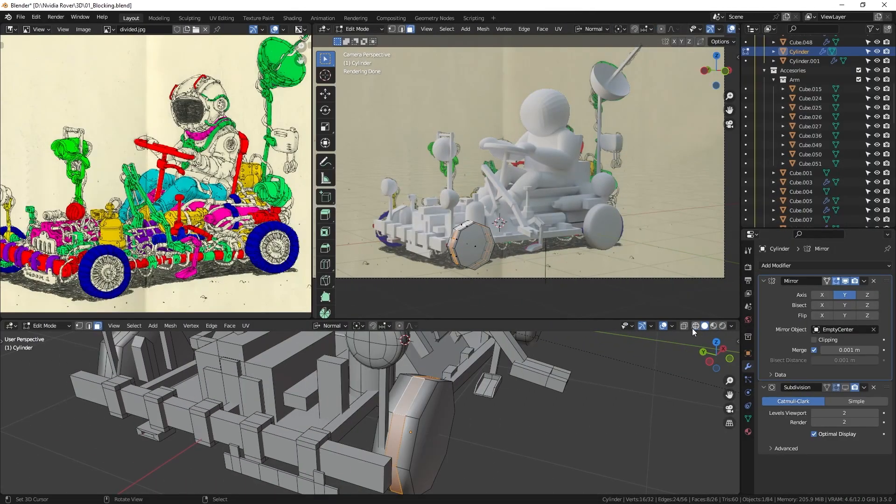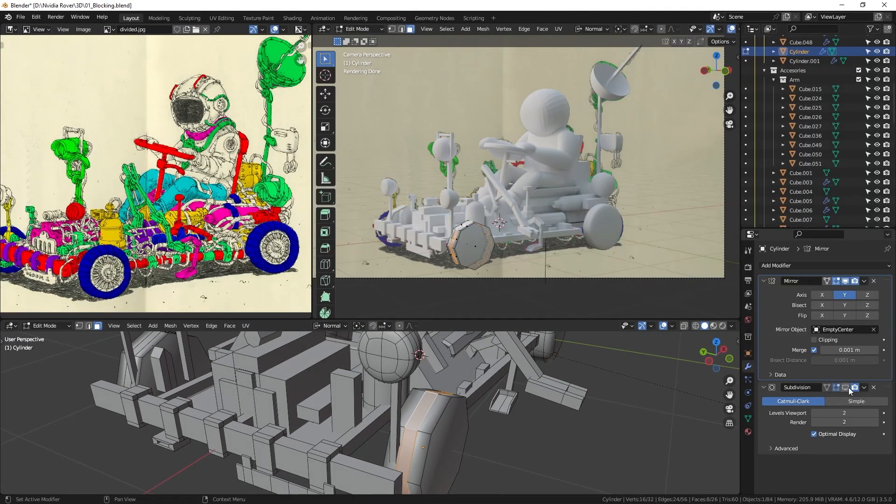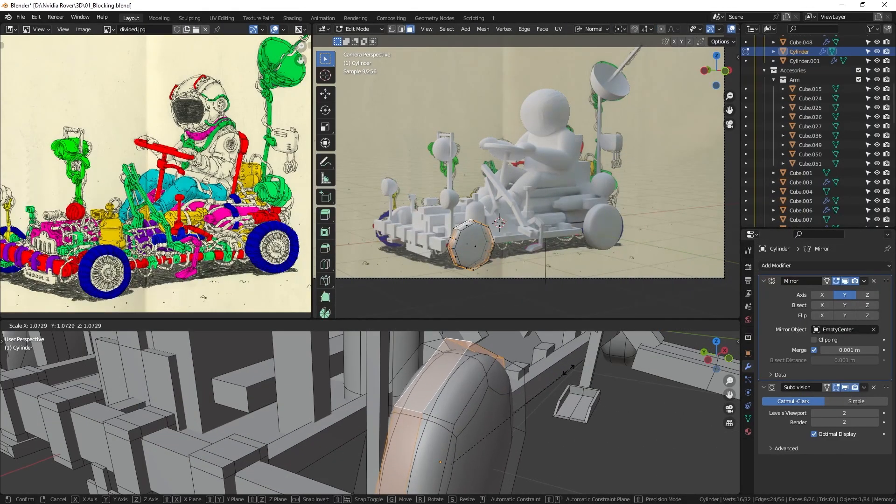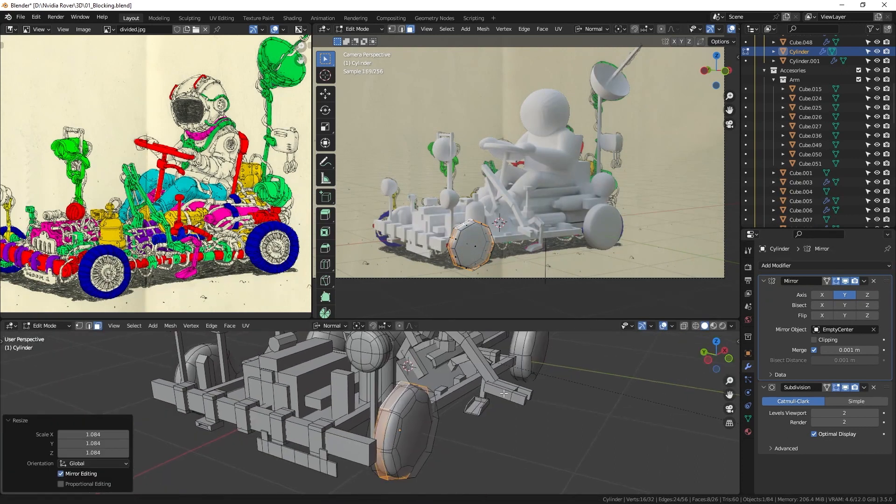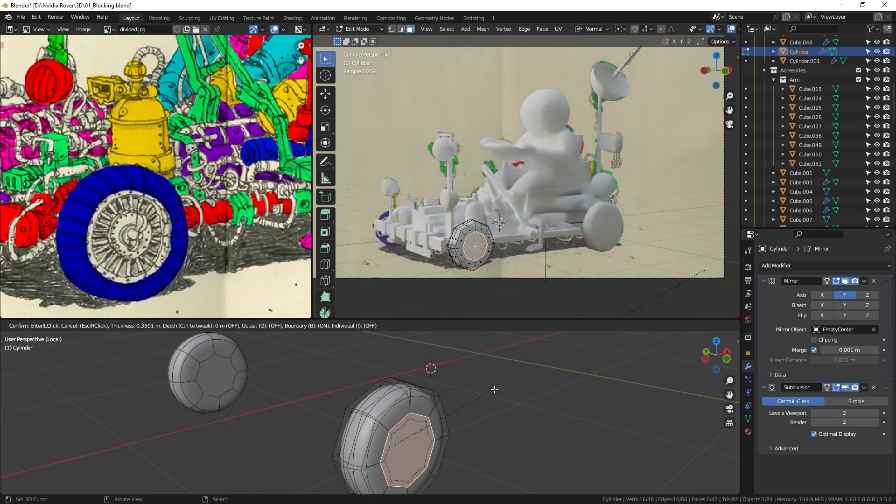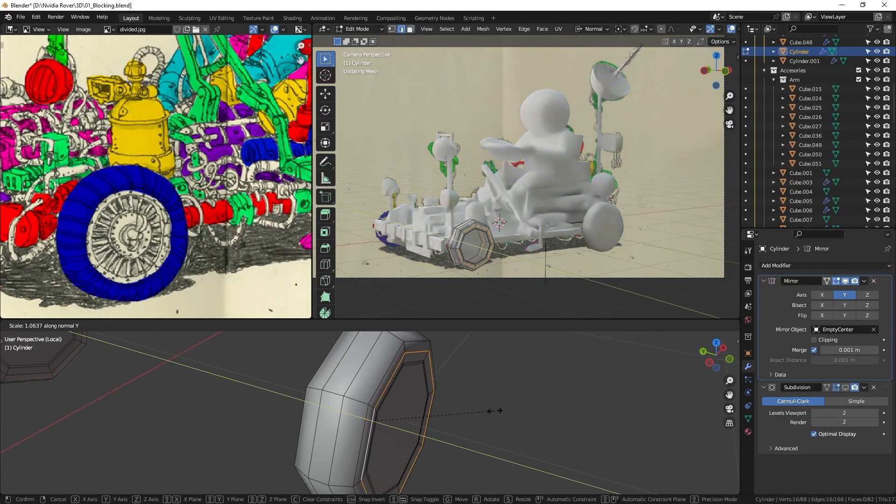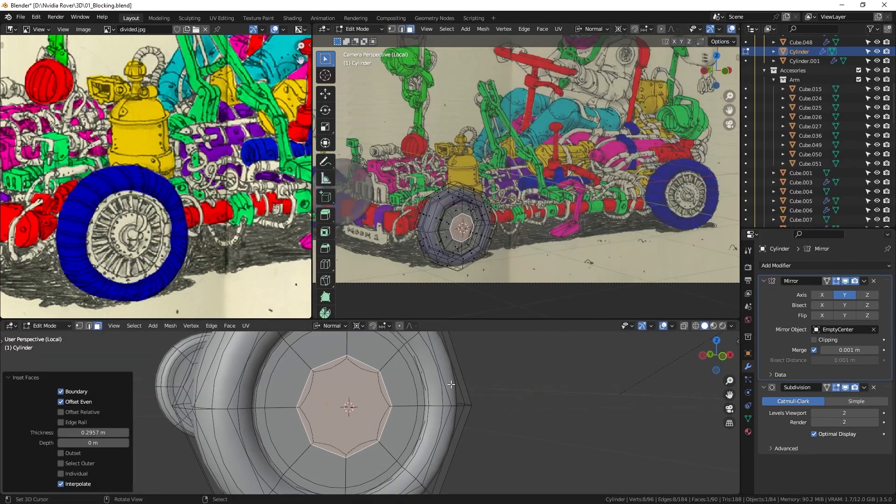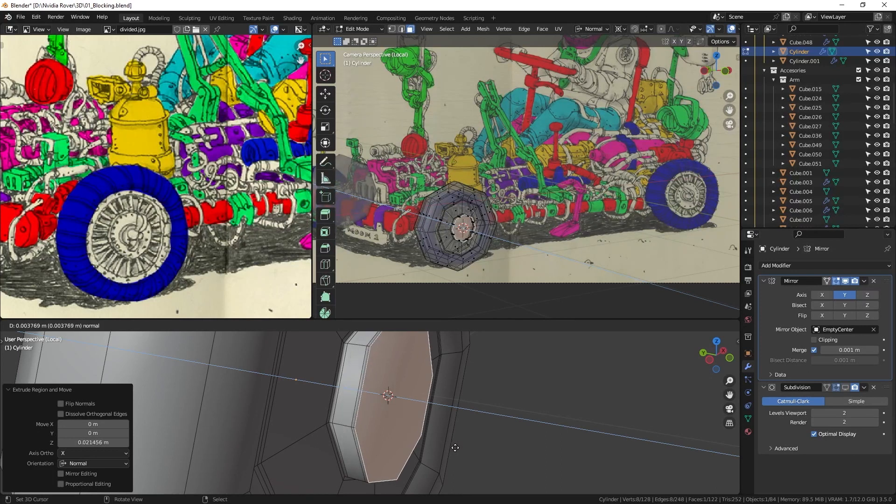When working on the wheels, I start by adjusting the scale of the tire area. Then, to create the rims, I use inset, edge loops and extrude.